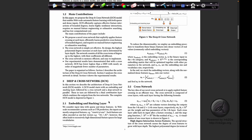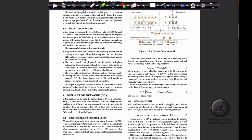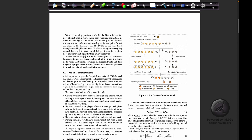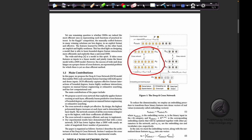Now let's jump to the architecture. In the deep and cross neural network, the left part is the cross network. What the cross network does is perform feature crossing after every layer, which improves higher-order feature interactions.